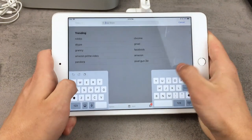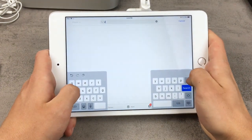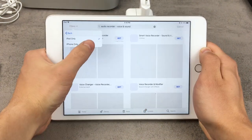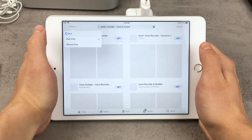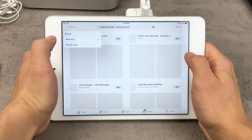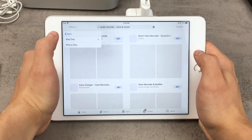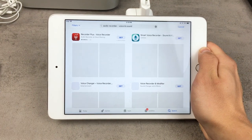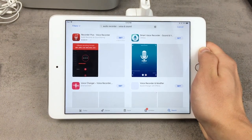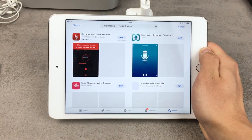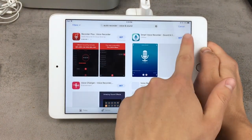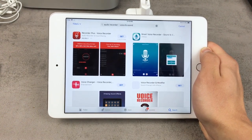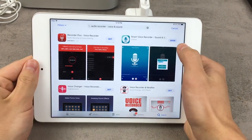So we have to find some kind of audio recorder. I don't have any specific recommendation, just make sure to check iPad-only apps because you don't want to download an iPhone application. If you can get something iPad-specific, definitely go ahead and do it. I like this one, so I'm going to click Get, and after it's downloaded I'll come back.